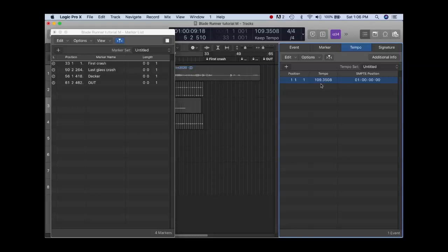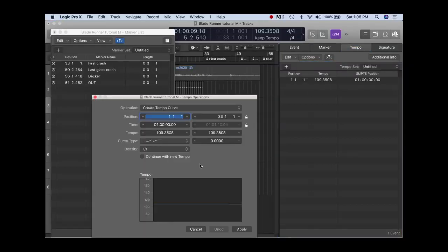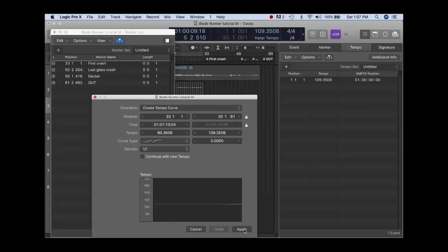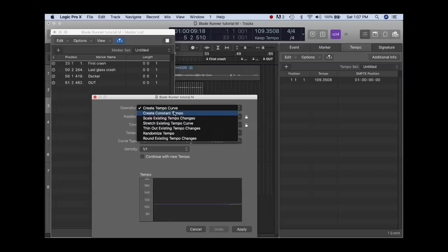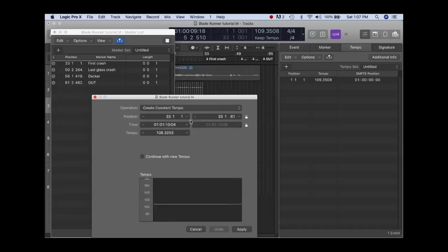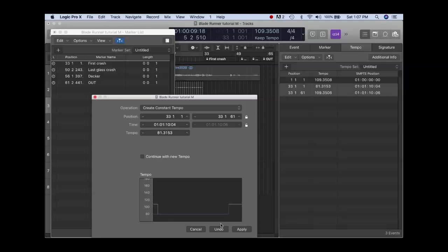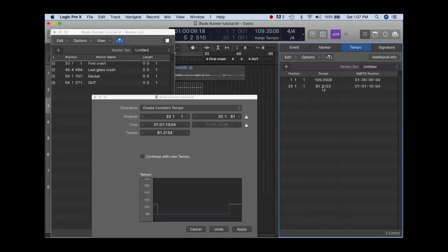Now, we talked about at measure 33, after this first crash, I want a change in tempo. I want it slower. So I need to go over to the tempo window. I need to put in a tempo change. Options, tempo operations. At measure 33, I want a tempo change. I had already figured out that this tempo needs to be somewhere around 80 BPM. So let's adjust this, put in a tempo change somewhere around 80. I want constant tempo. I don't want a tempo curve. I want a constant tempo at measure 33 of somewhere around 80, say 81. I'm going to click apply. It's going to give me a tempo change here at measure 33.